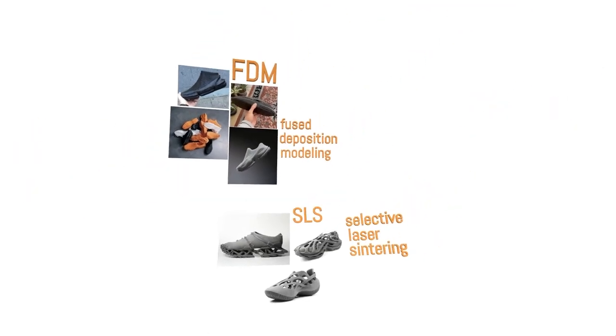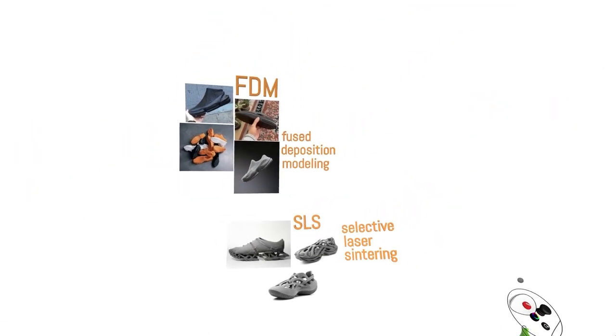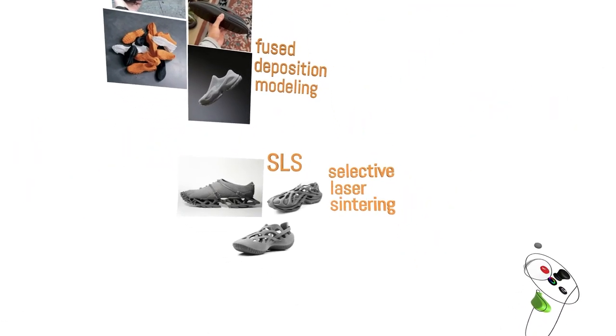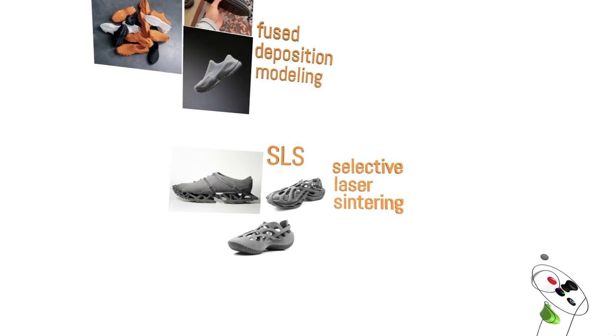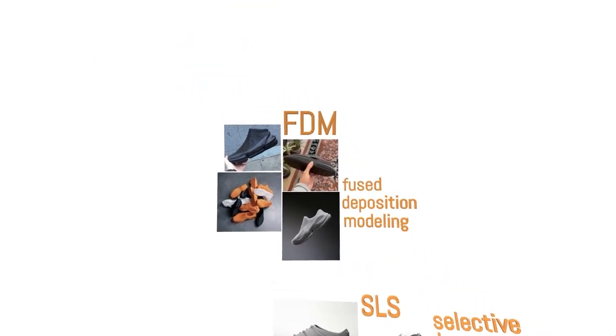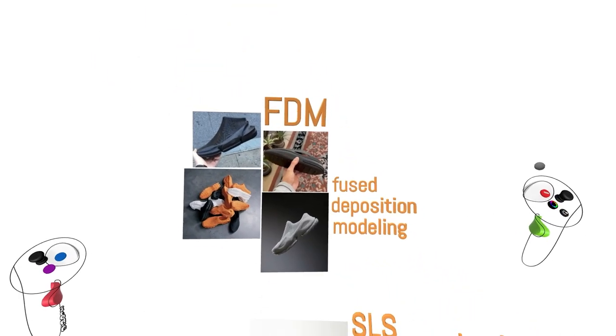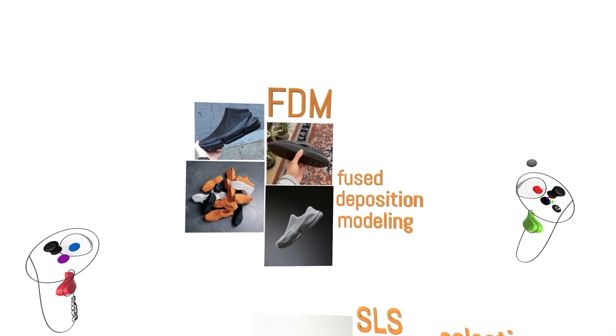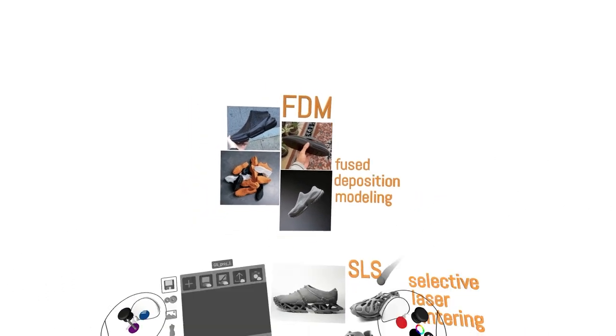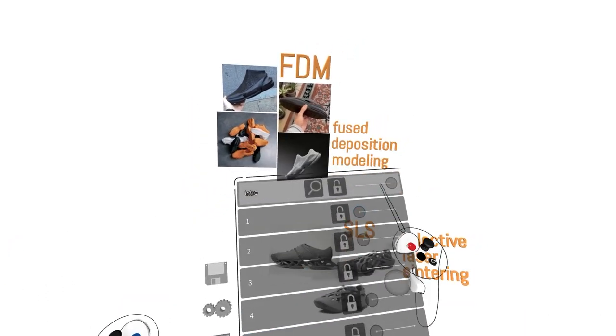There are two current standardized ways of additively manufacturing footwear: SLS or selective laser sintering and FDM or fused deposition modeling. We will focus on FDM printing standards to set up our model today.